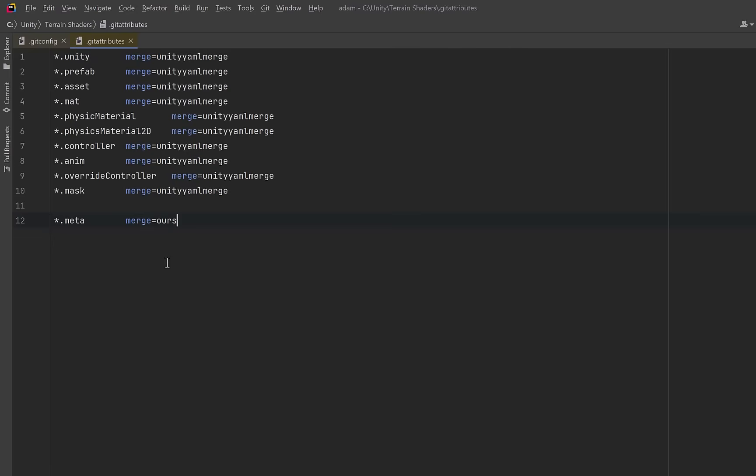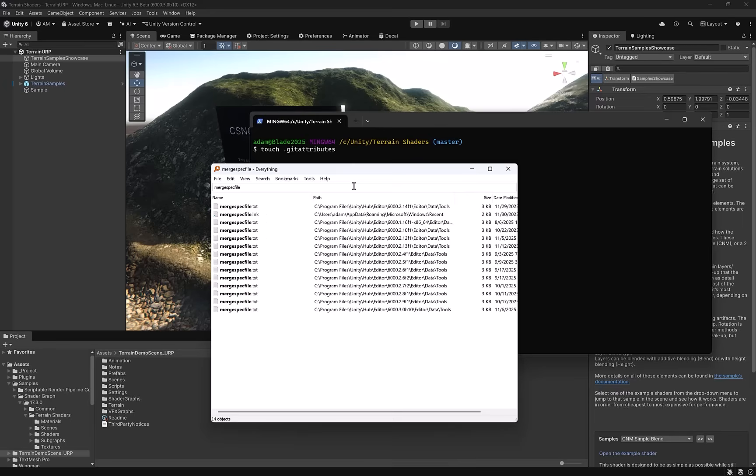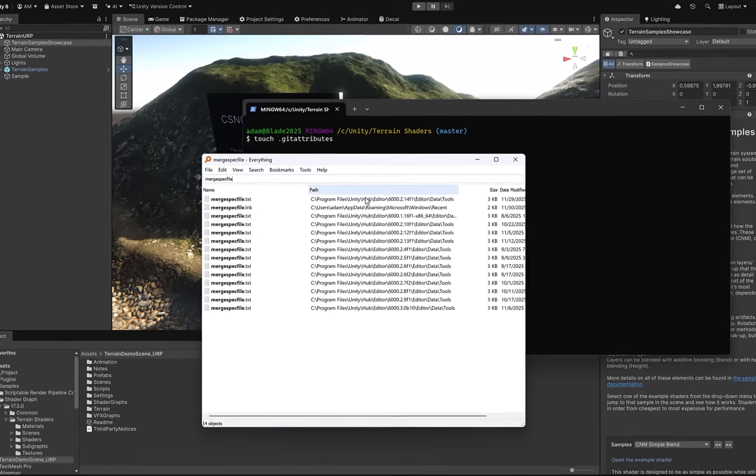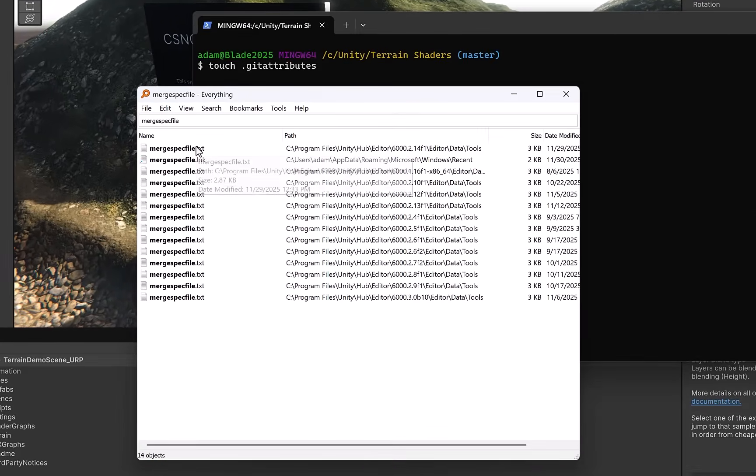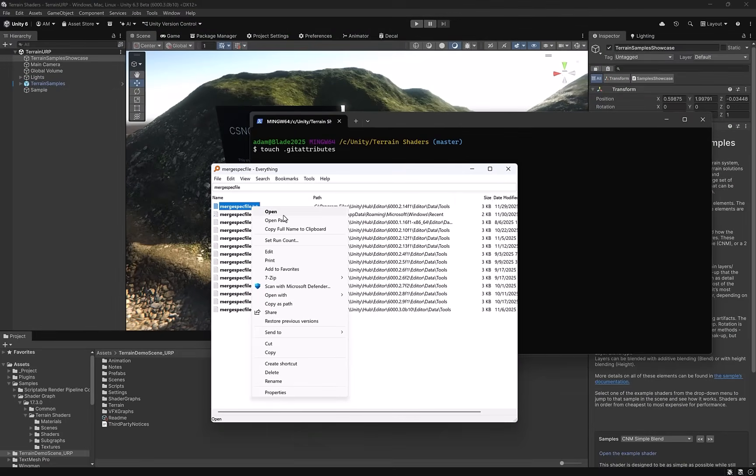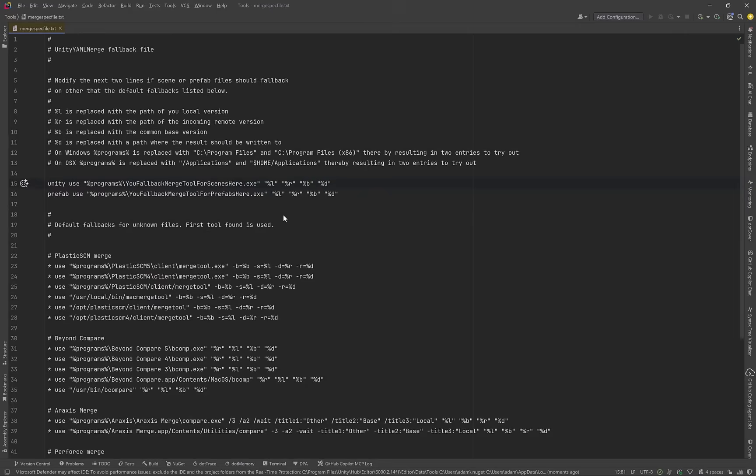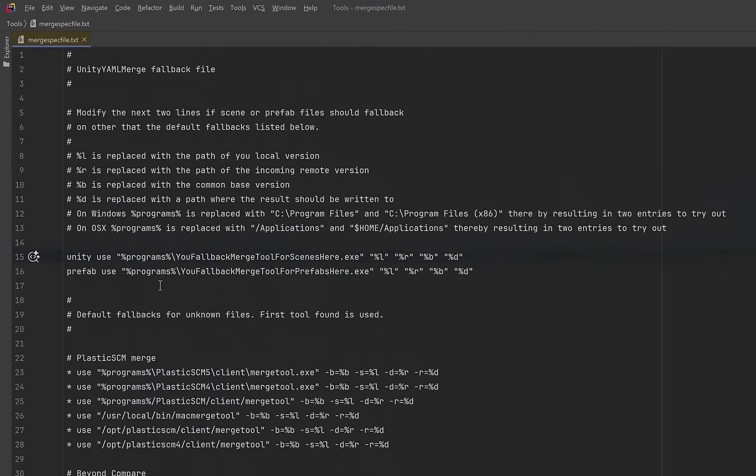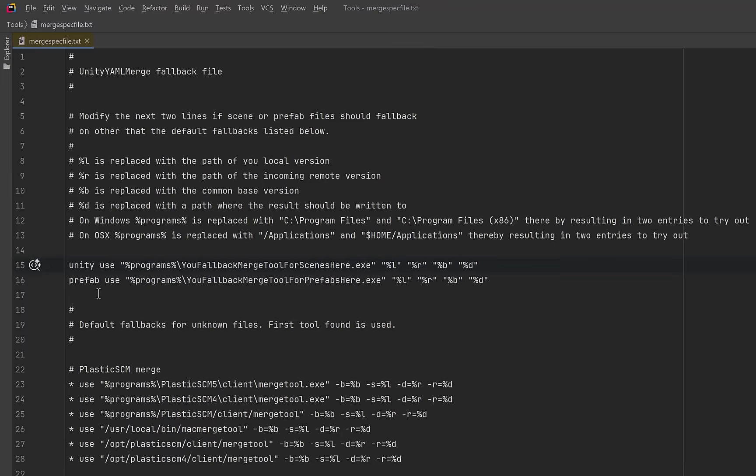Okay, just one last optional step that will make the rare hard conflicts much nicer. The Unity YAML merge tool comes with a configuration file that's called merge spec file. This is a text file that just has some basic configuration and it's meant so that you can configure a way to handle cases if the Unity merge tool can't solve the problem. This is completely optional and actually you don't have to do anything here. If you notice on line 15 and 16, if you set a correct path to some kind of merge tool that you want, Unity will use that in case of big problems.